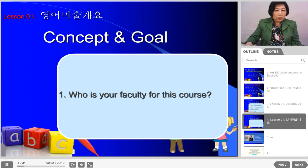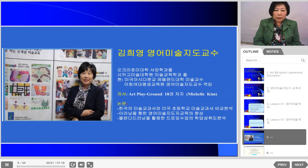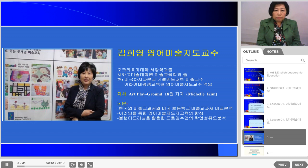Before we start the lesson, you should know who is your faculty member for this course. As I introduced before, my name is Hee Young Kim. I graduated from Oklahoma City University's bachelor program in painting. For my master's program, I graduated from the School of the Art Institute of Chicago in the Art Education Department.